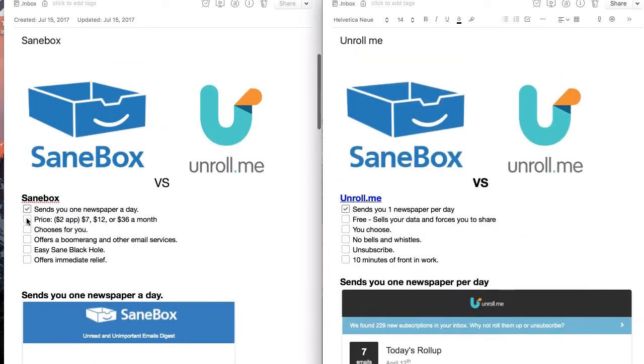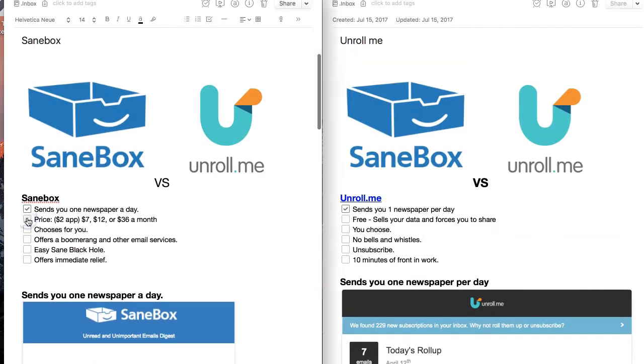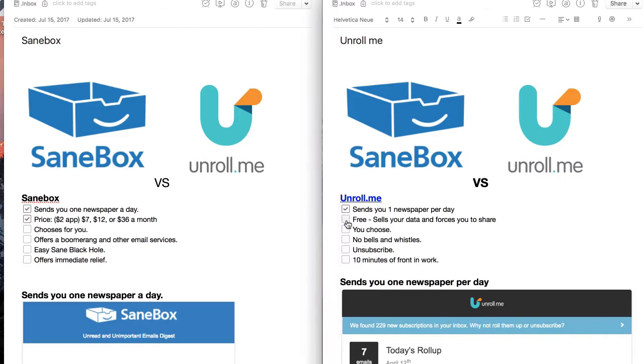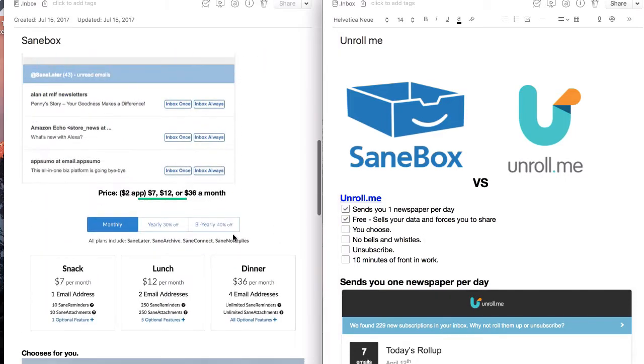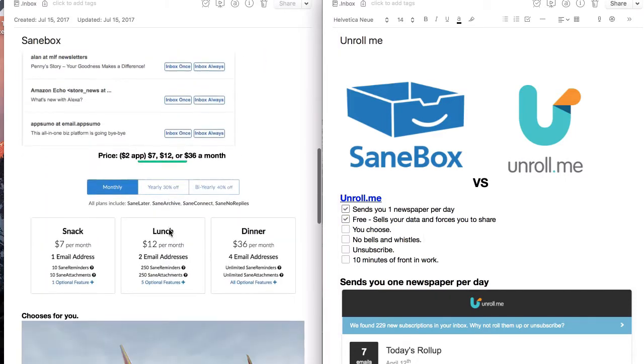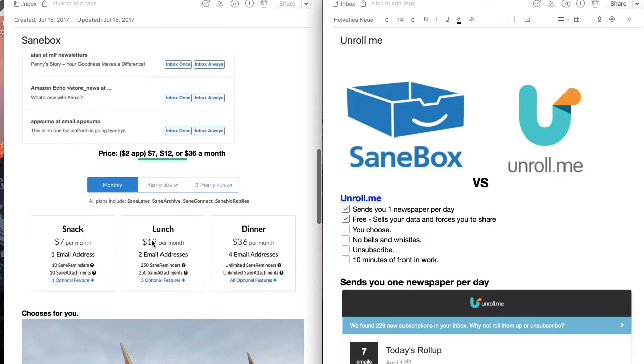One difference is the pricing. SaneBox costs money and Unroll.me is free. So let's talk about what that looks like.